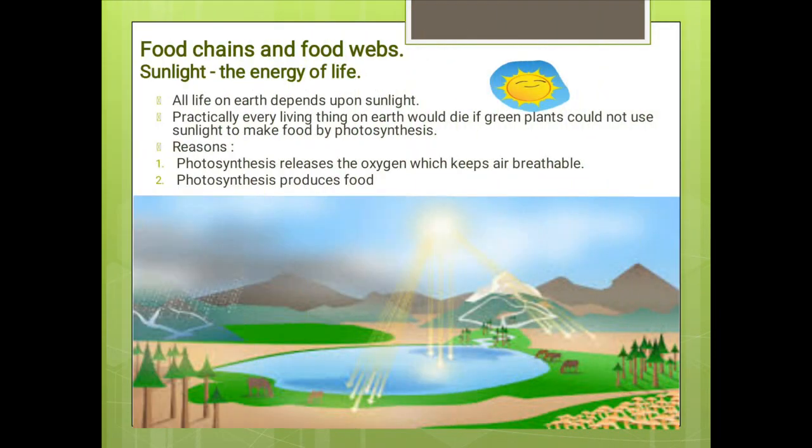Food chains and food webs — sunlight is the energy of life, and food chains begin with sunlight. Life on earth is literally depending upon the sunlight. The sun gives us light energy, and that light energy is used by green plants to make food by photosynthesis. In fact, all living things would eventually die if green plants do not use the light energy.